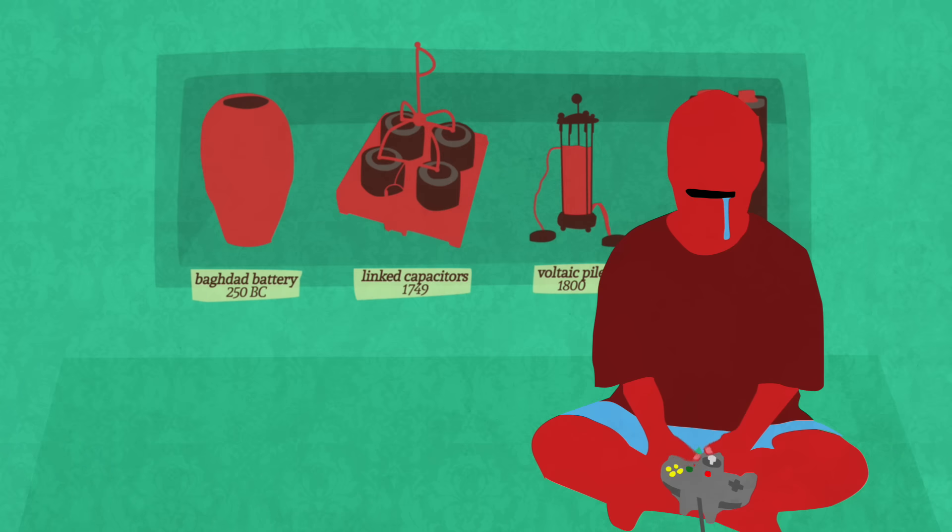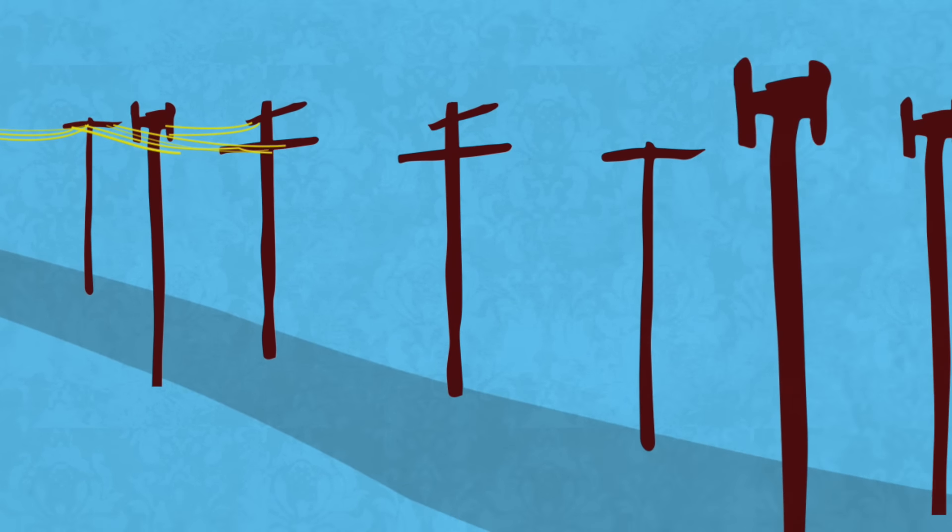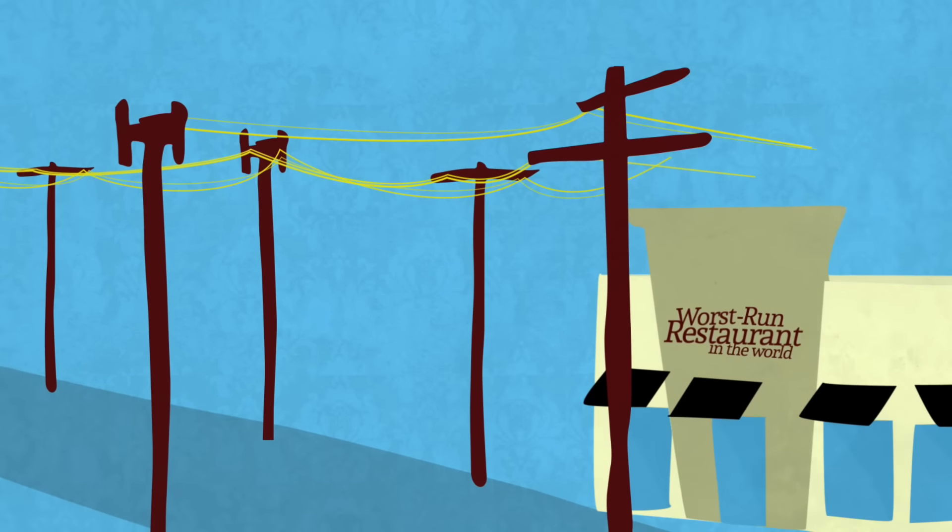To understand how better batteries will change our lives, you first have to understand what we've been missing out on all these years.